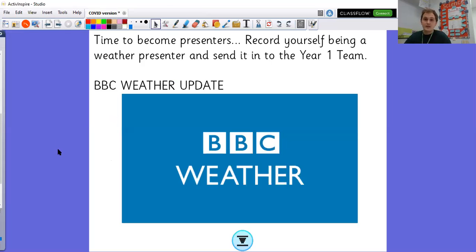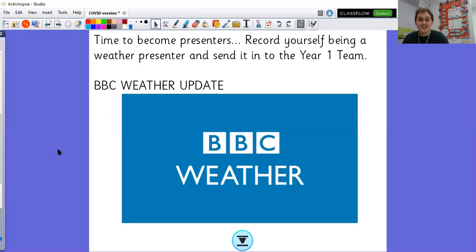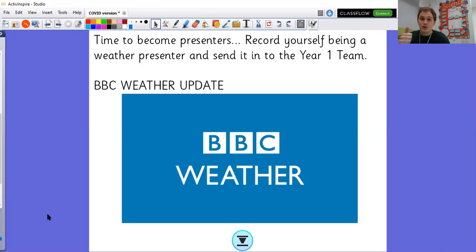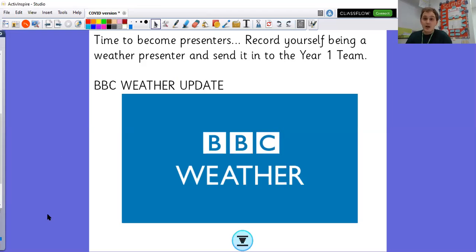So your challenge today is to become a presenter. Can you record yourself being a weather presenter? And send it in to the year one team using the Elm class email or the beach class email. We would love to see you pretending to be weather reporters. That would be really fantastic. I hope you enjoyed that science lesson. Can't wait to introduce our new topic, animals including humans, to you. Well done and completing your first day of virtual home learning children. And we will see you bright and breezy tomorrow. Thank you very much.